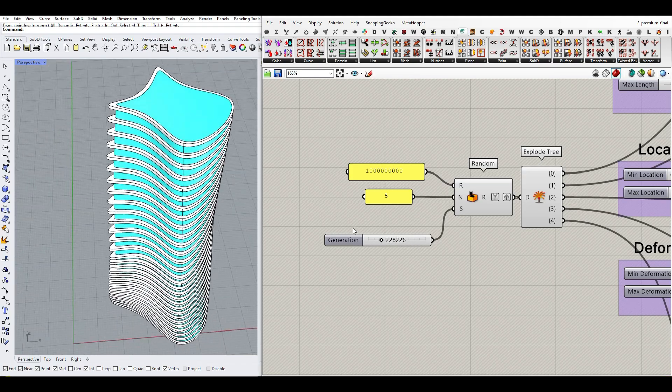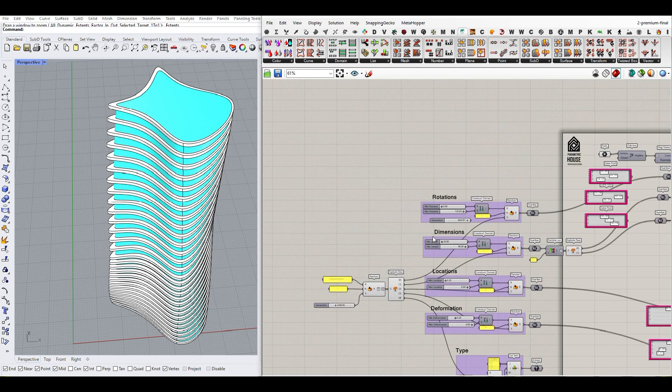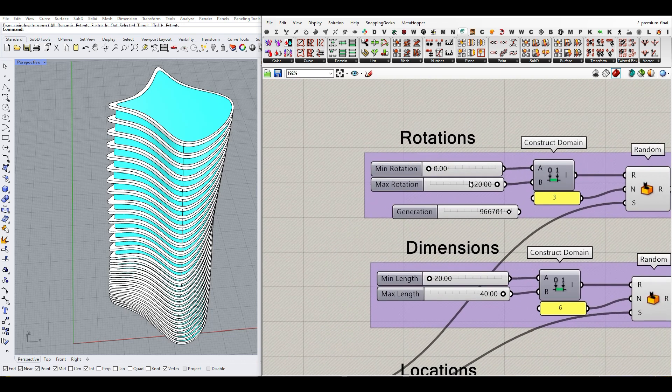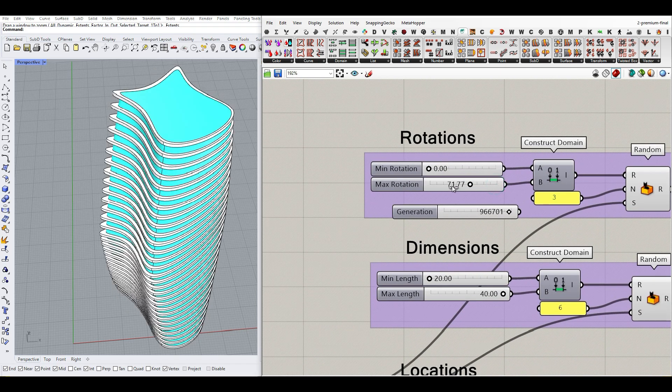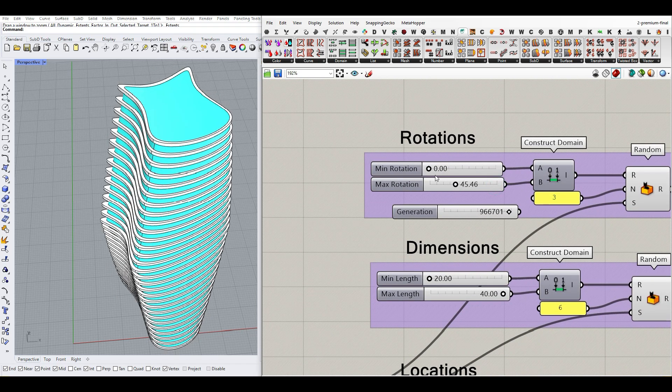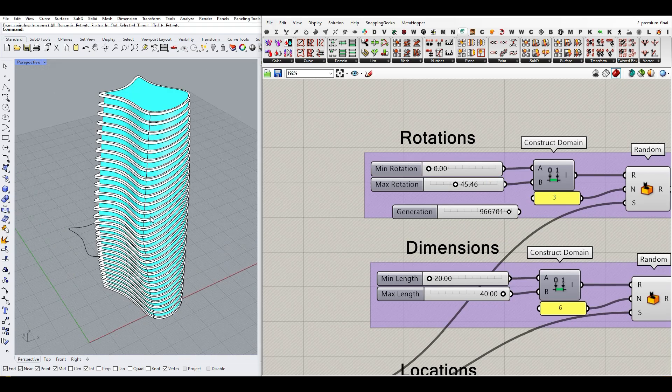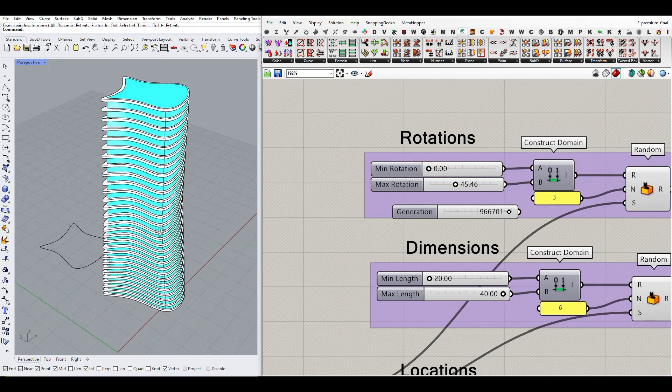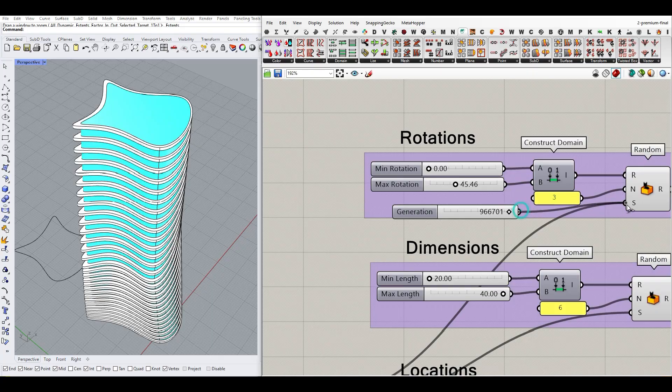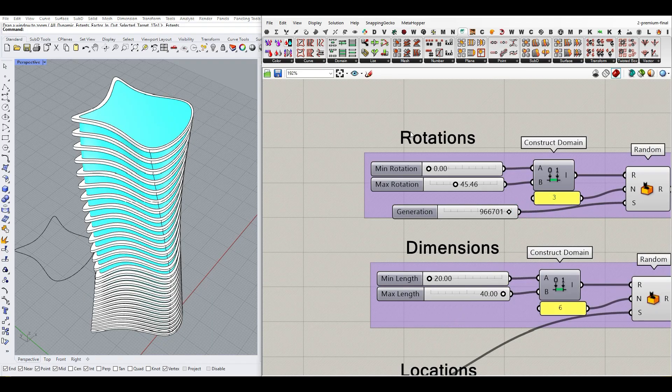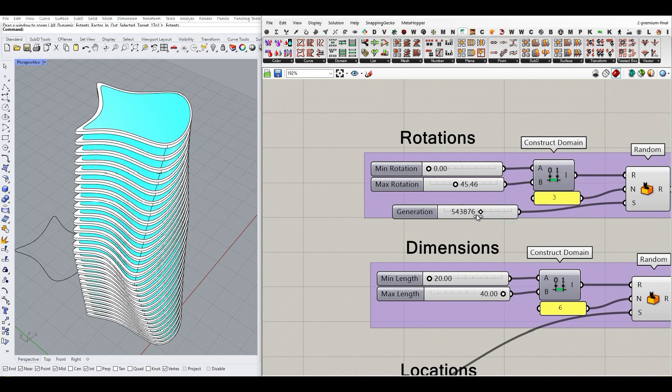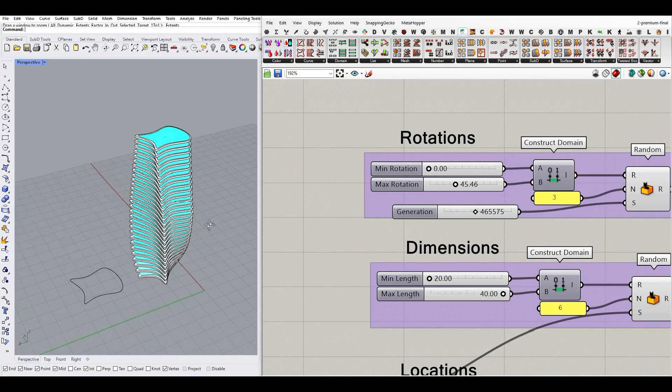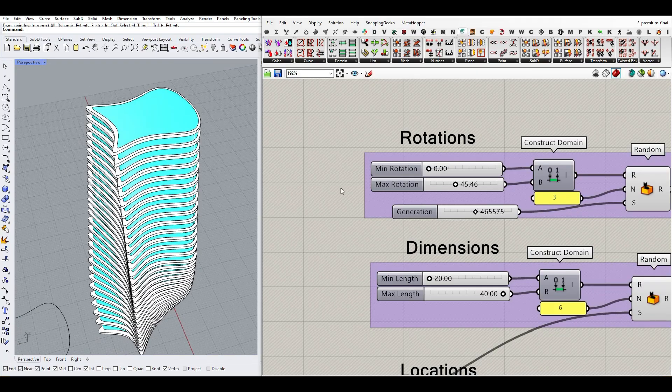A good thing is that you can also control each parameter individually. For example, if this is the maximum rotation you want and you want to stay in this section but change the rotation, you can change the seed of the rotation only. If I create this random generation, you can see we can create random rotations.